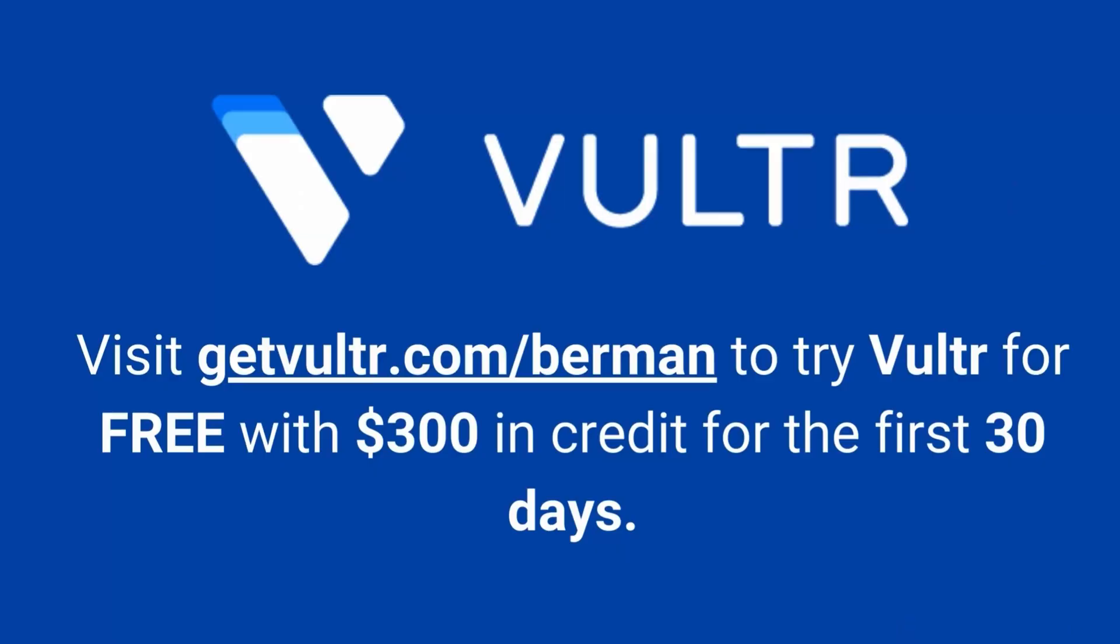So if you don't already have a Vultr account go ahead and sign up. It is free to sign up and remember during sign up use the code Berman300 to get $300 of credits for free during your first month of use.